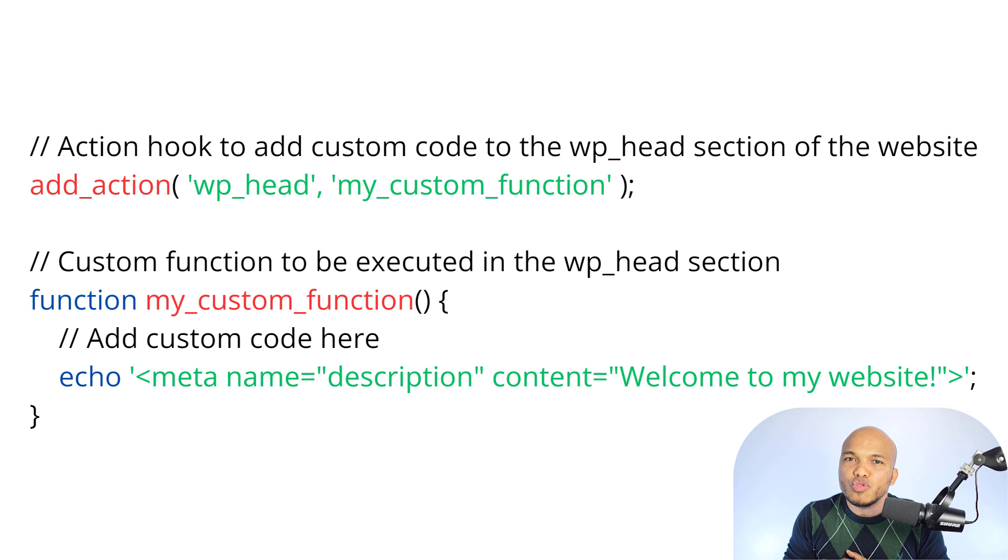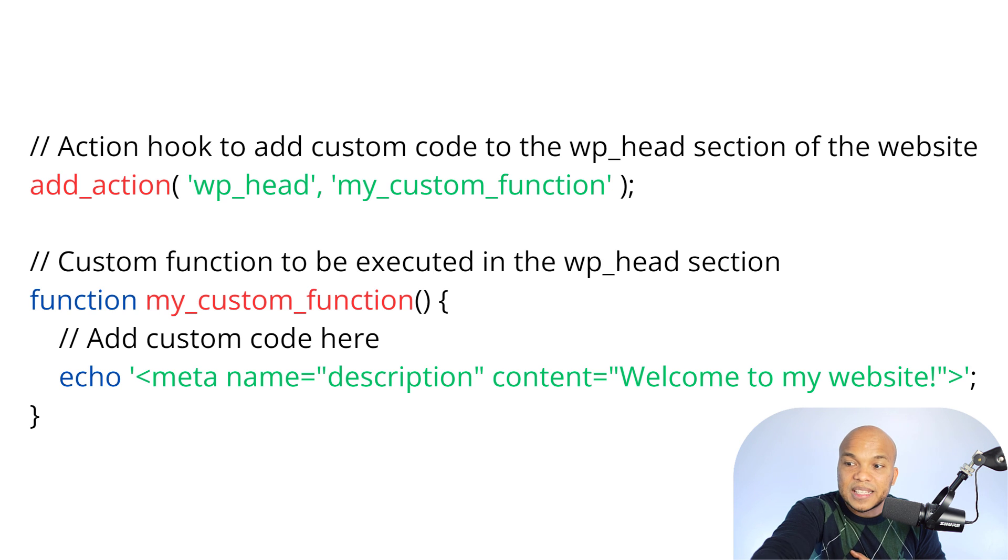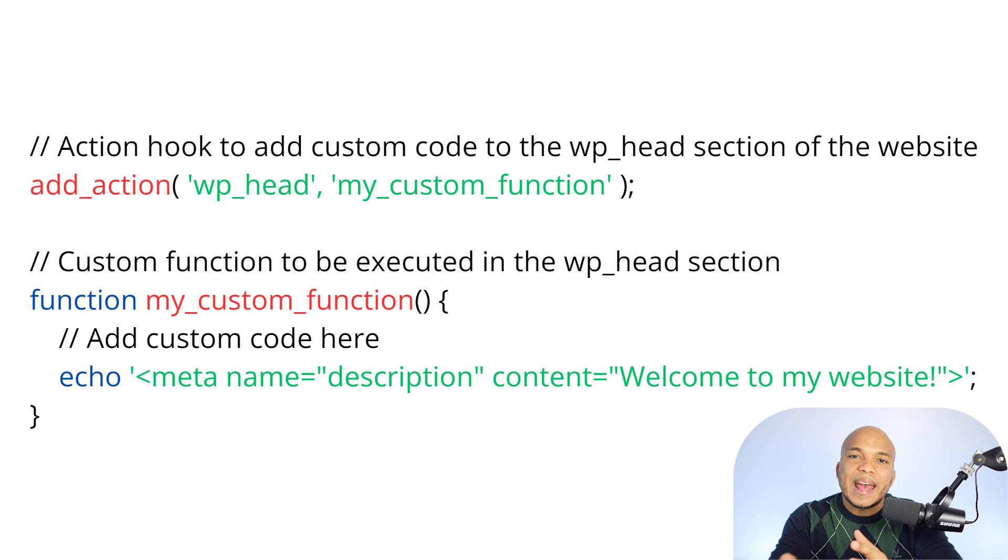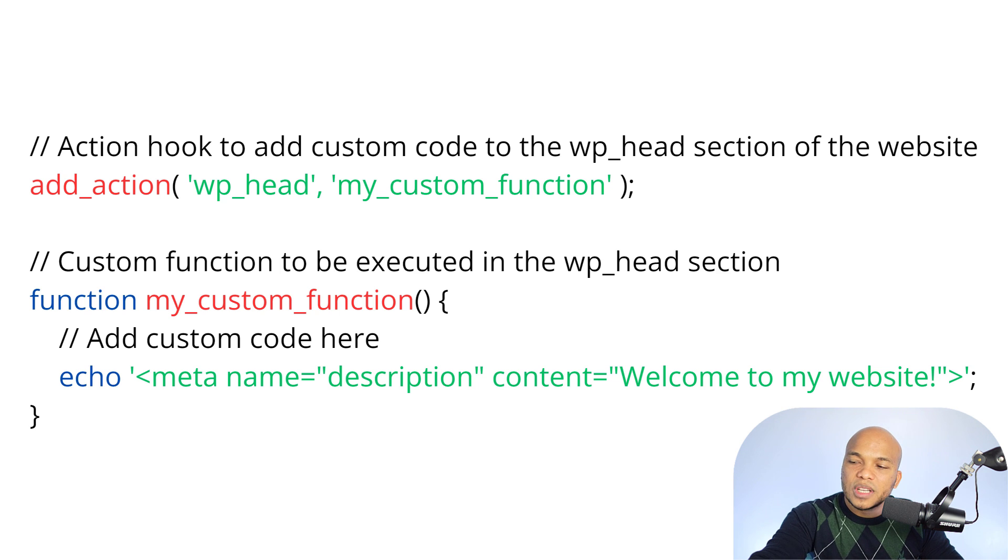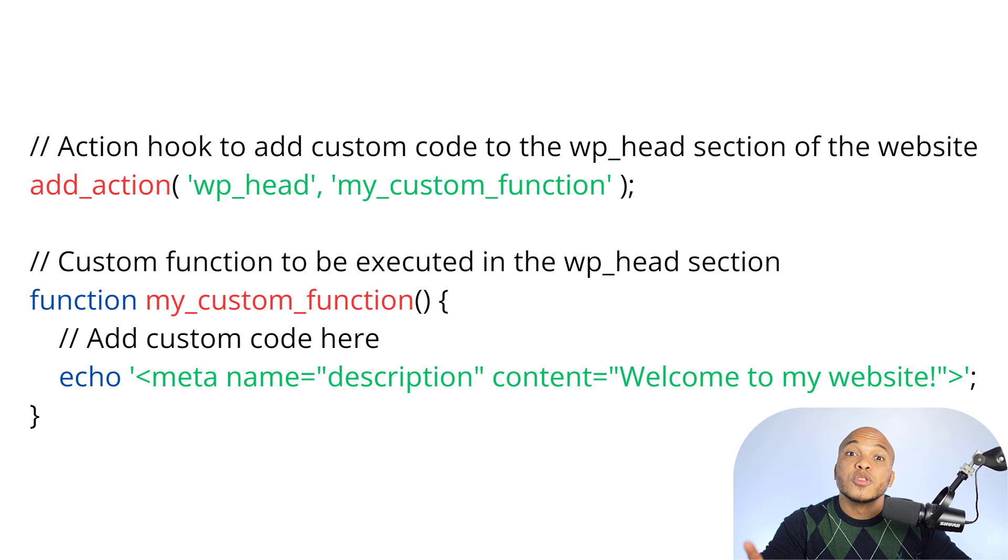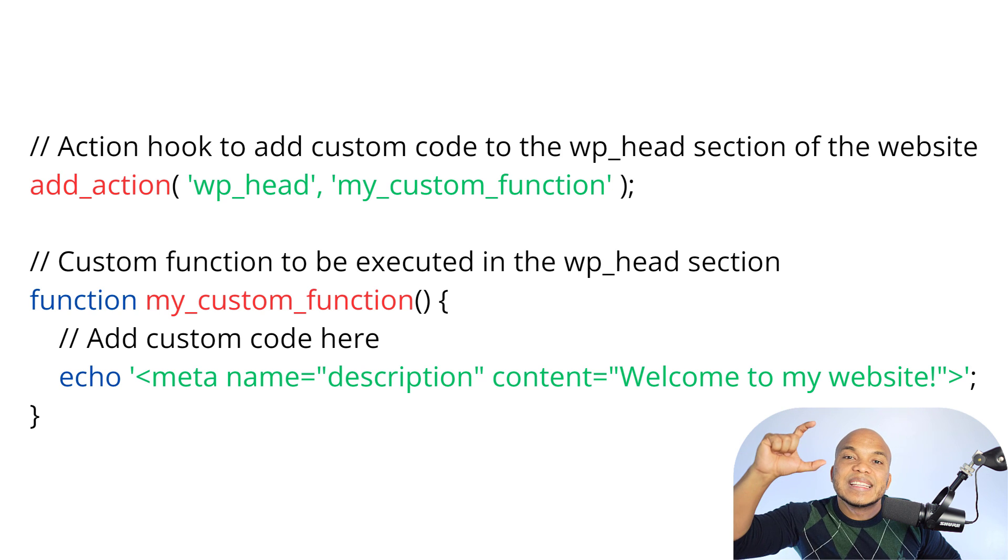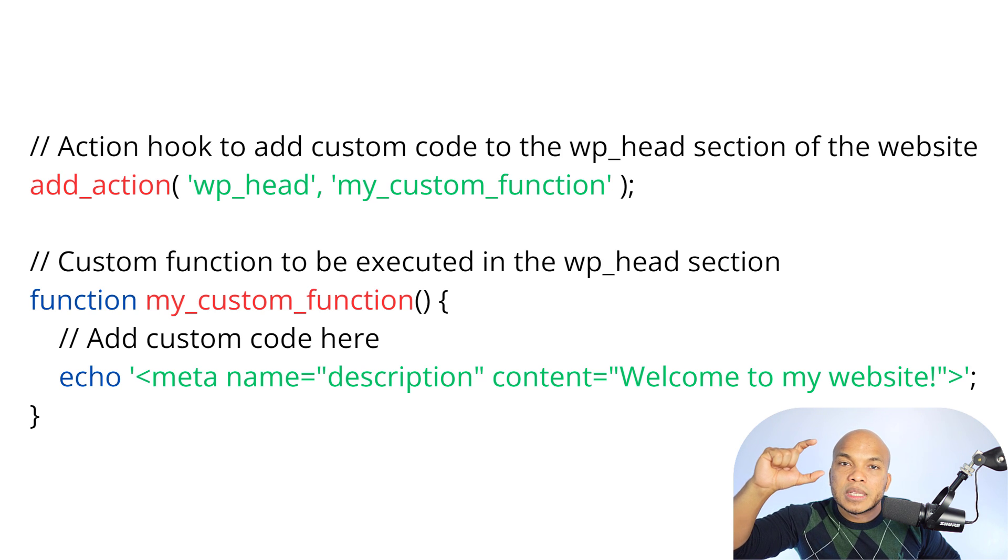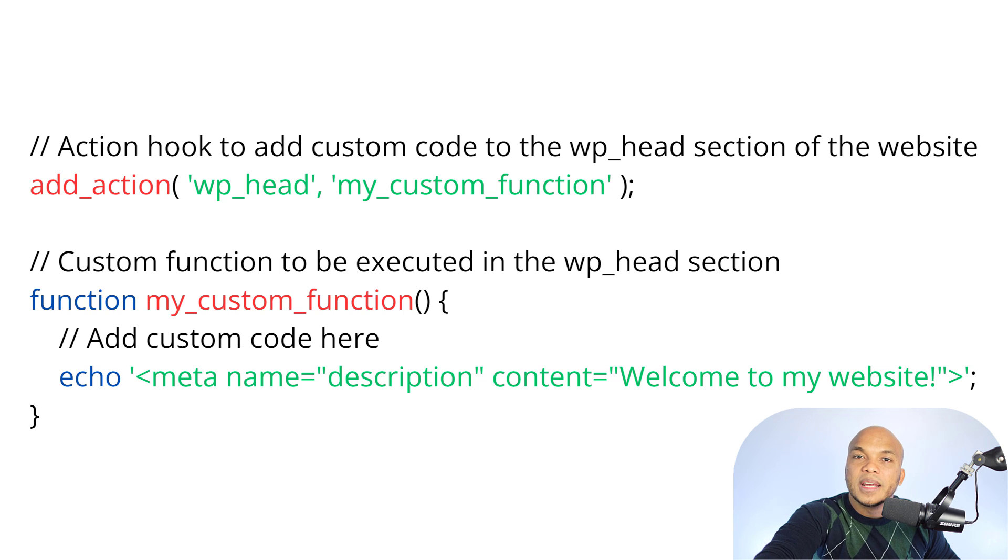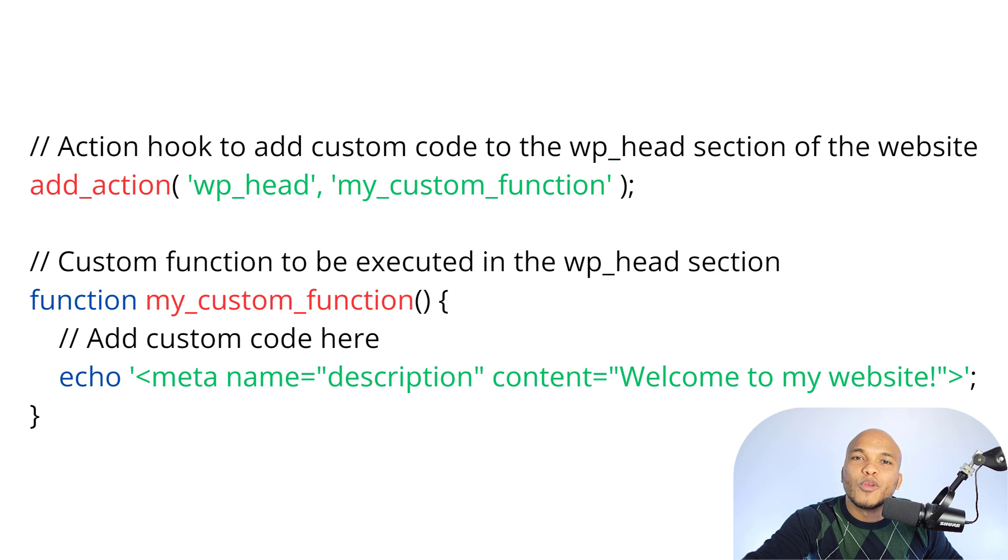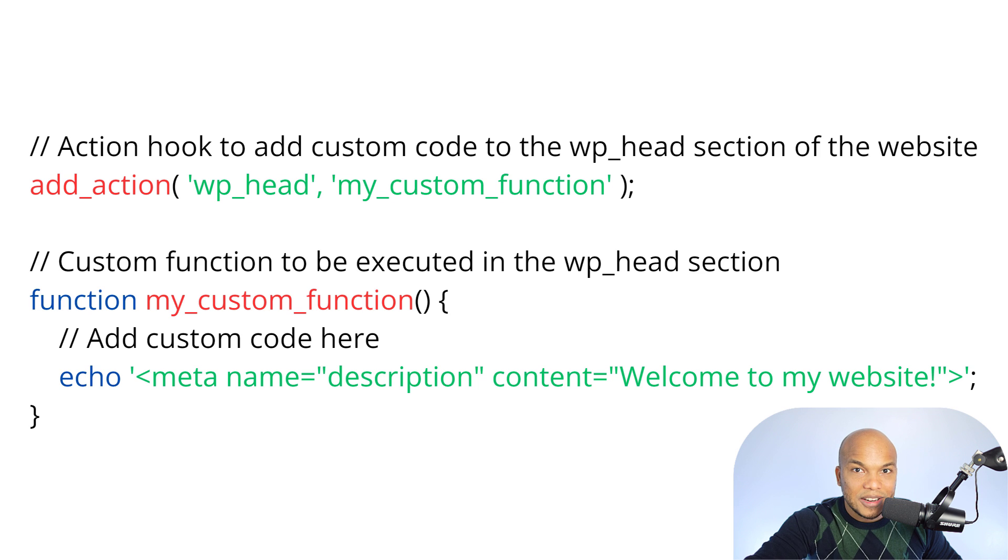So again, two variables. The first one would be, where are you performing this function in the head section? So now what is the function that you want to perform? My_custom_function. Now we have to define what exactly my_custom_function is. What exactly is this function going to do in the head section? So now it's saying custom function to be executed, function my_custom_function, echo, meta name description content, welcome to my website. So basically here, we are saying at the head section of the website, display this message, welcome to my website. Very straightforward.